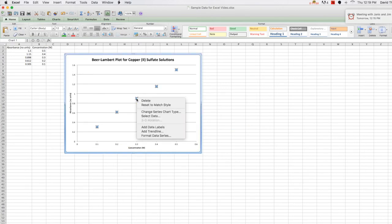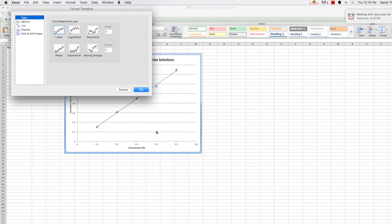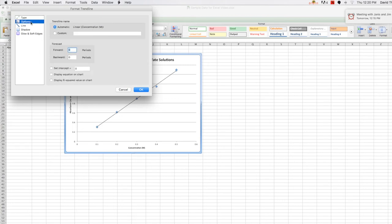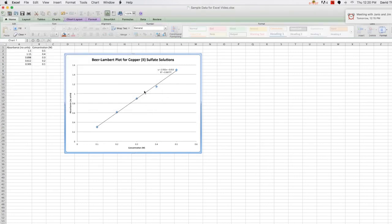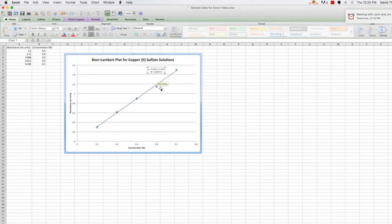And since we expect a linear relationship in this case, we'll choose the linear regression type. This is what is chosen by default. Then if we click on the options part of this, we can also choose to display the equation on the chart for that particular line that best fits our data, as well as the R squared value. So we'll include both of those and click OK. And now you can see that the equation and R squared information is displayed. And we can move that around the different parts of the chart simply by clicking and dragging on that.